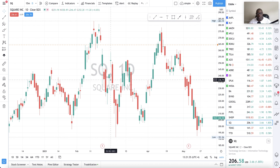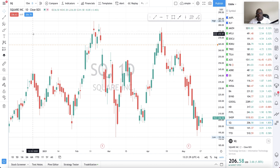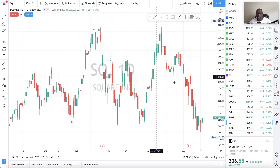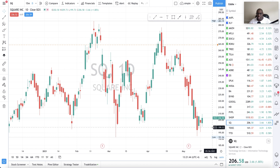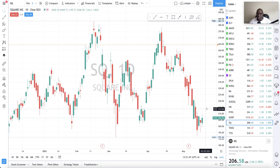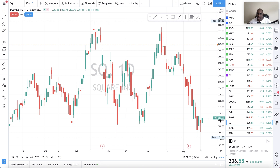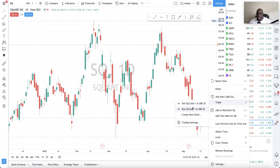So how do I use this feature that we just added? Right now I am looking at the chart for Square — we're going to use this as an example. Assuming you've done your charting and your analysis and you're ready to make a trade, Square is currently trading at $206. All you would need to do is right-click and select Trade, then you can either sell or buy.